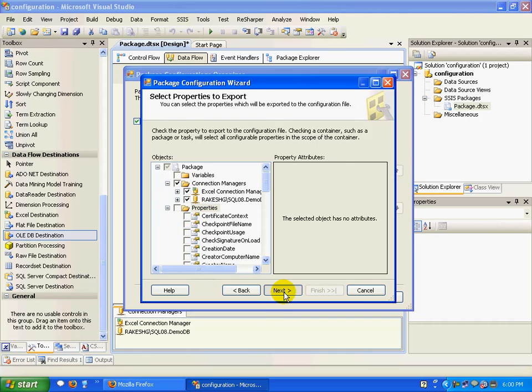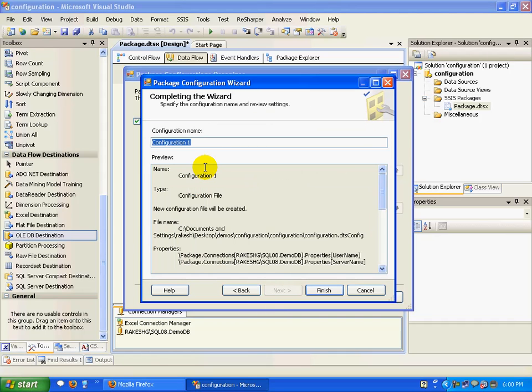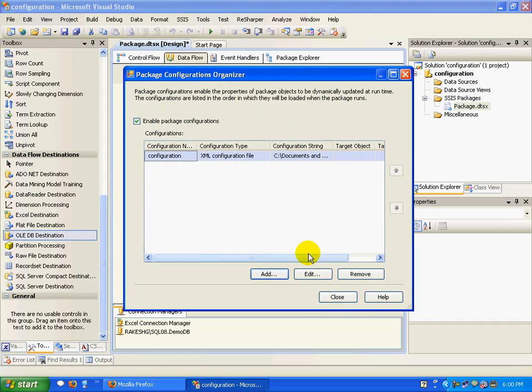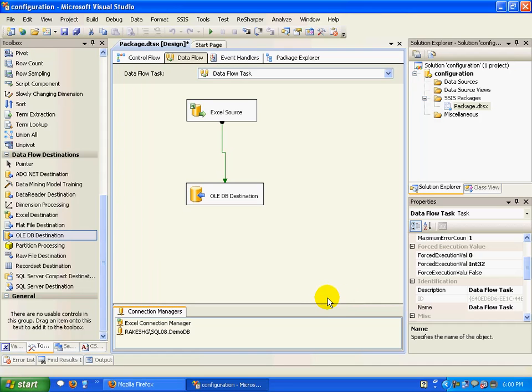Once you click on that and click Next, you're almost done. I'll just give it a name and click Finish. I'm going to close this.